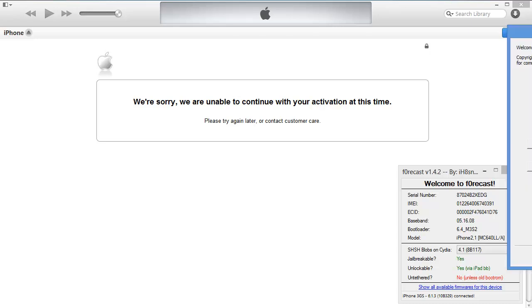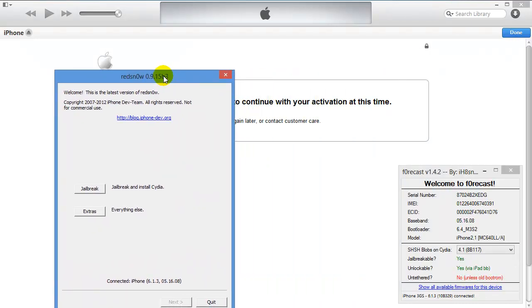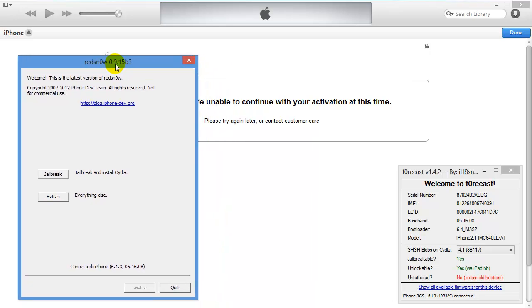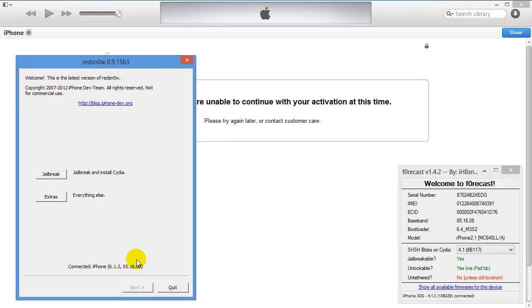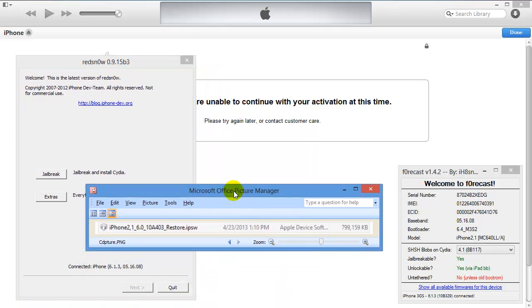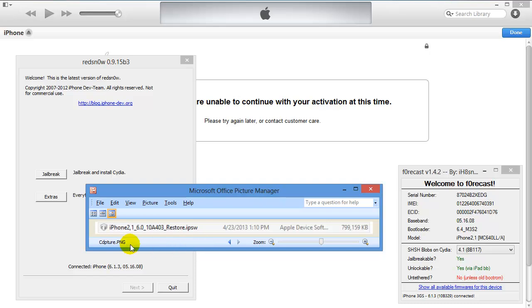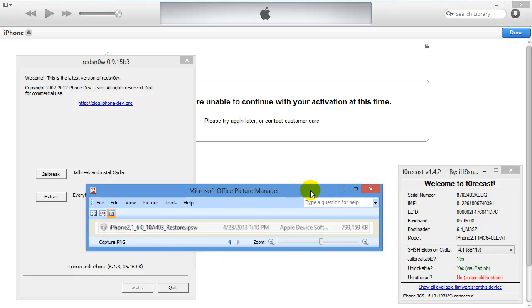What you will need is RedSn0w 0.9.15b3. I'll have a link for this in the description. You will also need this IPSW here, iPhone 3GS 6.0 IPSW, because you need to point RedSn0w to it to downgrade the baseband or do anything with iOS 6 on the iPhone 3GS. I'll have a link to that as well.